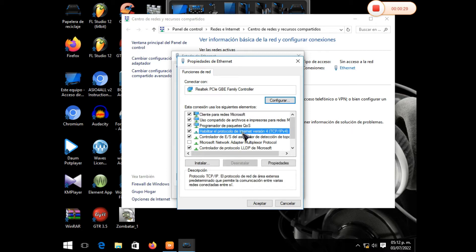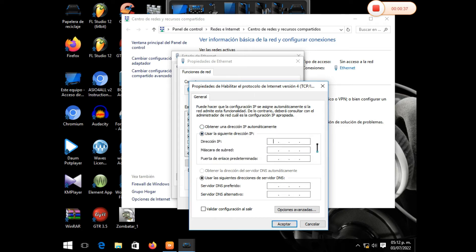Vemos que tenemos una. Ponemos el IP, en este caso vamos a poner 192.168.0.10. La máscara aquí la pone por defecto de fábrica. Una vez le damos a validar, para hacerle la configuración, le damos a aceptar.